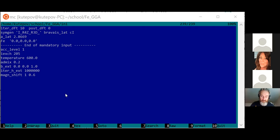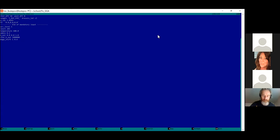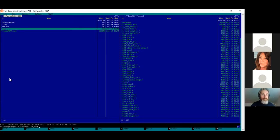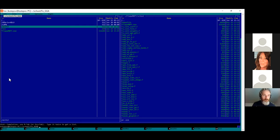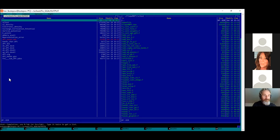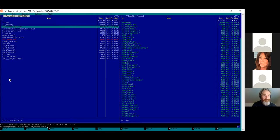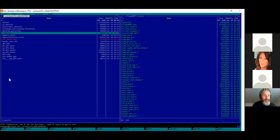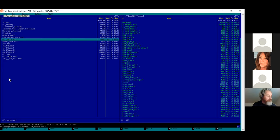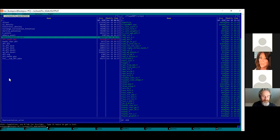You can try to run it using the same command as before. Looking at the output, there are some new files. This is a new file: representation error. Inside the muffin-tin, we have a linear combination of functions for every orbital momentum. Each is a solution, energy derivative of the solution, or secondary derivative found for a specific so-called linearization energy.